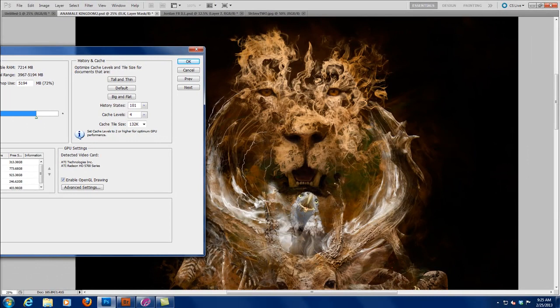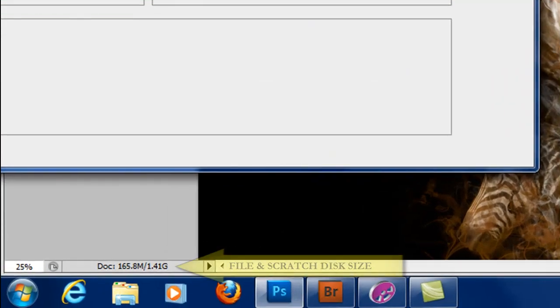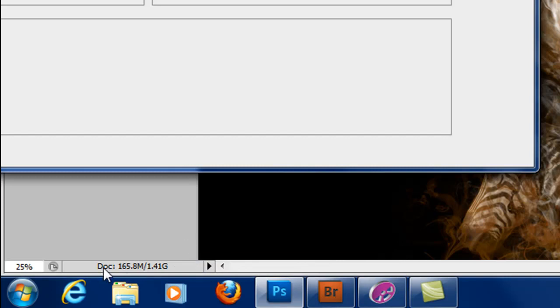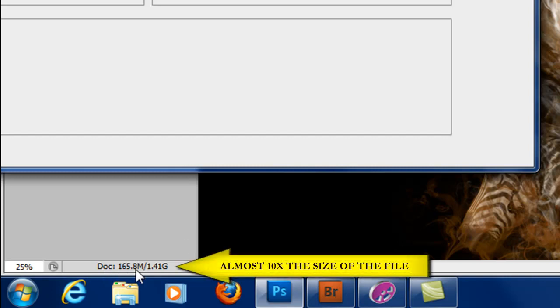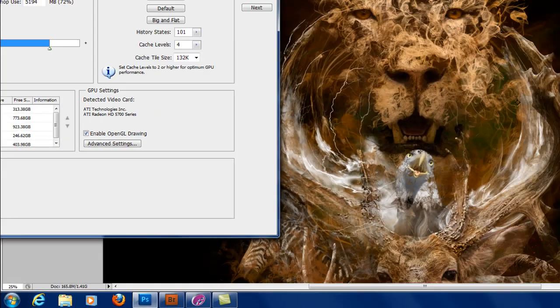If your file size is 10 megs big, Photoshop is going to open up a Scratch Disk five times the size of your original image. So if you have a 10 meg file, Photoshop is going to open up a 50 meg file. Now, that doesn't seem like a lot. 50 megs is not a lot. But if you come down here and you look at this bottom corner here in my document, my document here is 165.8 megs big. Photoshop has opened up a Scratch Disk of 1.4 gigs onto my hard drive, and it's even opening up more than that.